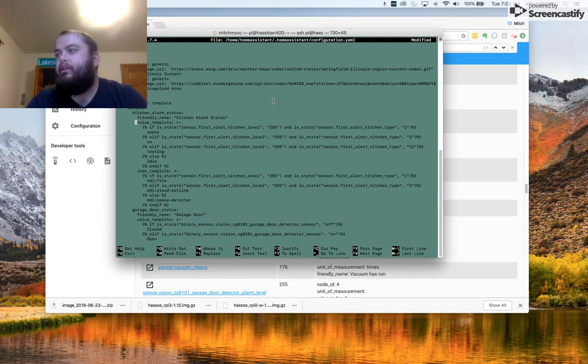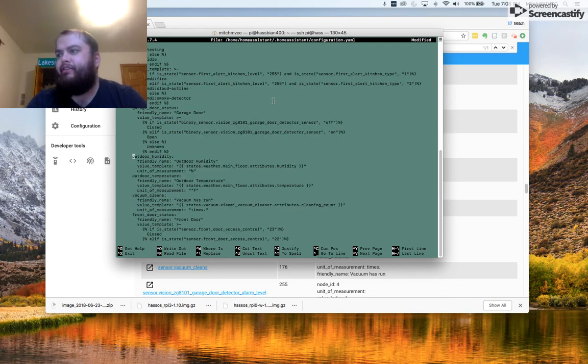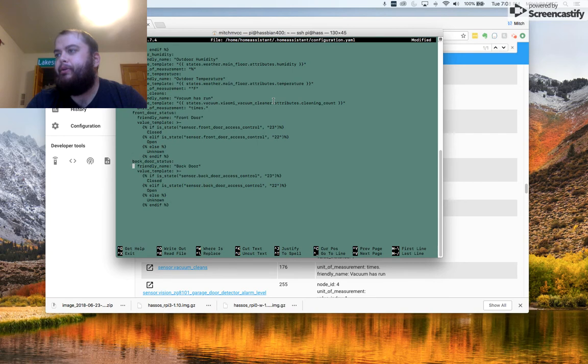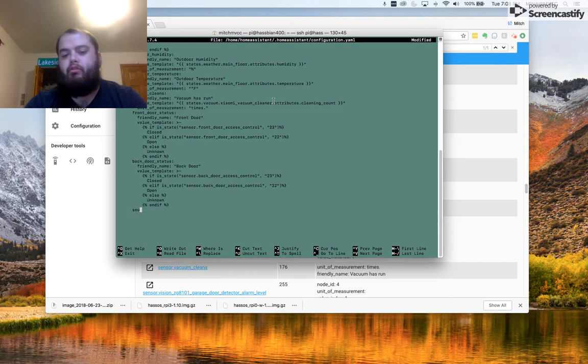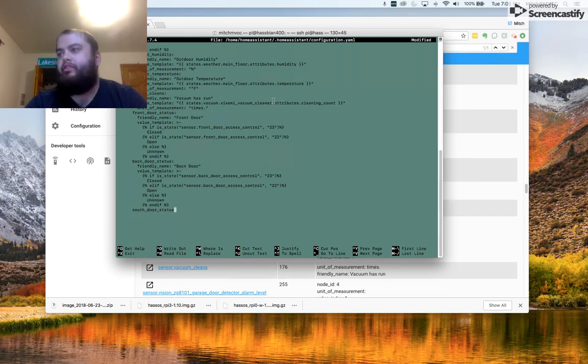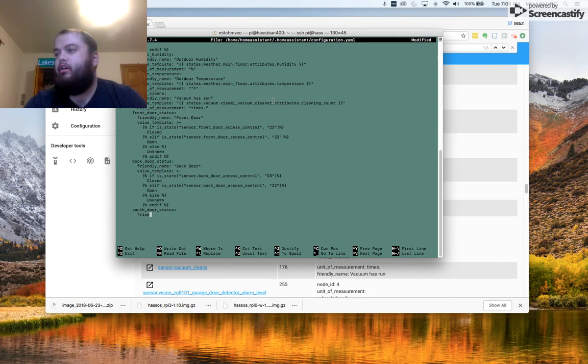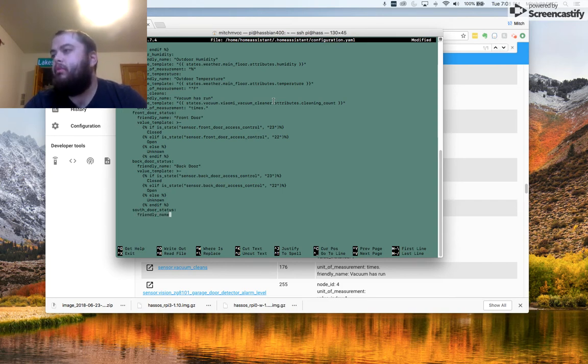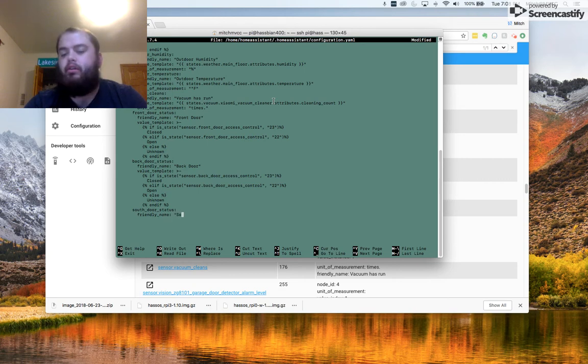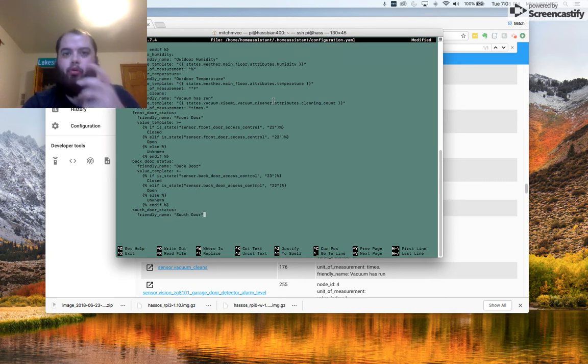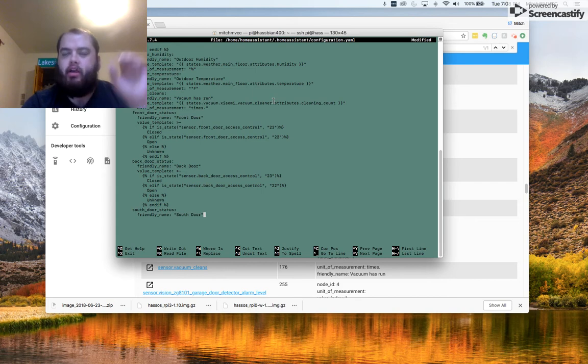In this case, I'm going to make a new sensor. You'll see I've already got quite a few here. I'm going to make a new one. I'm going to call it South Door Access. I'm going to give it a friendly name called South Door so that when it pulls into Home Assistant and HA Dashboard, that's what it'll show.